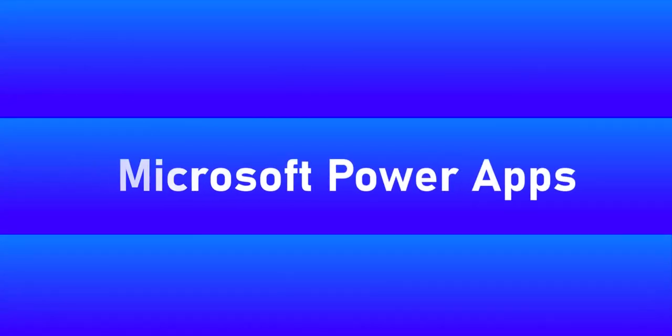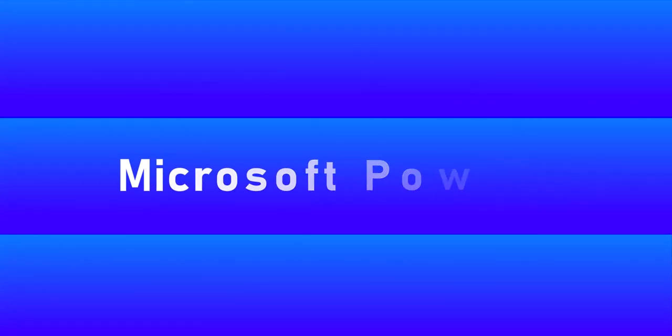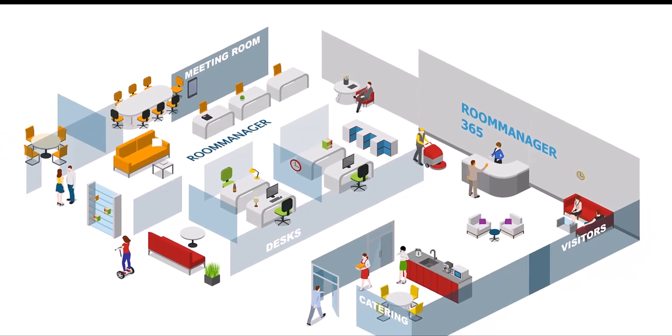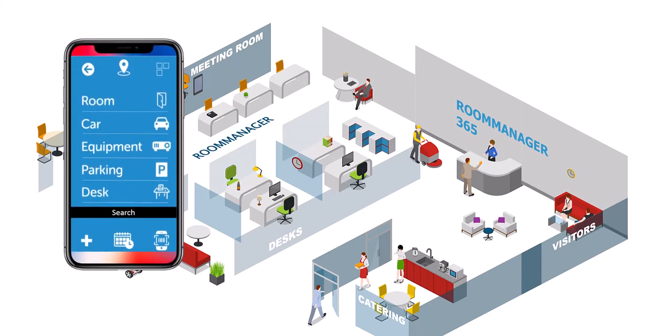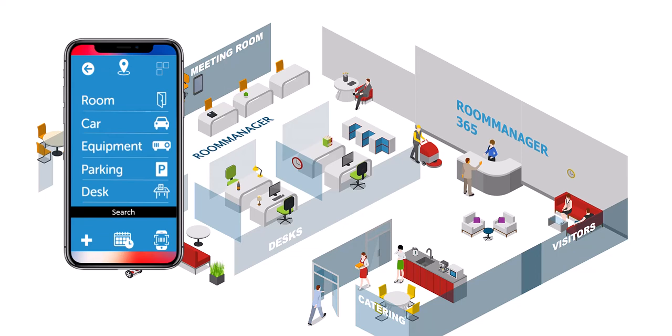Microsoft Power Apps. Power Apps is a suite of apps, services, and connectors, as well as a data platform that provides a rapid development environment to build custom apps for your business needs. Using Power Apps, you can quickly build custom business apps that connect to your data stored on the Room Manager site.